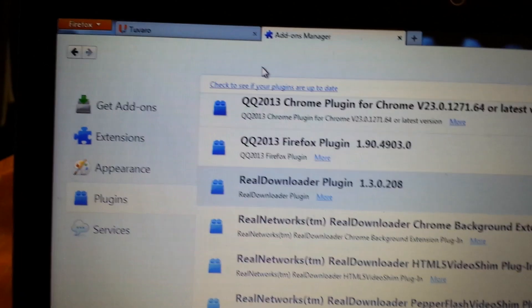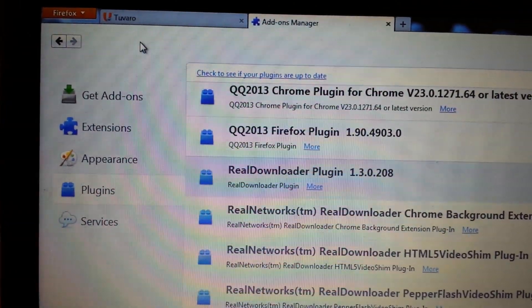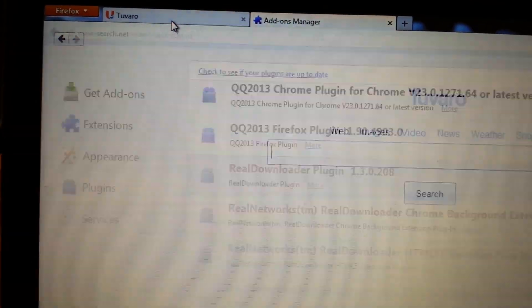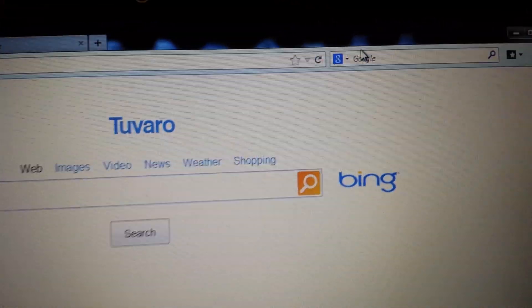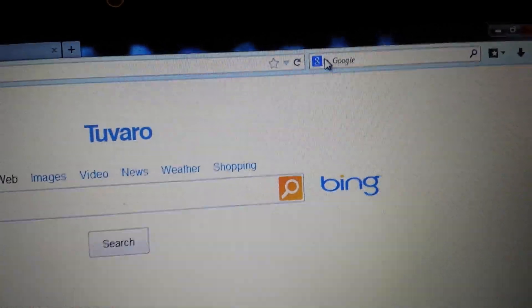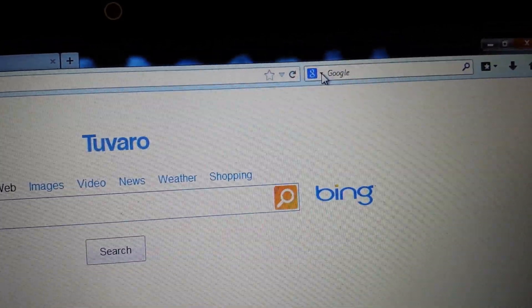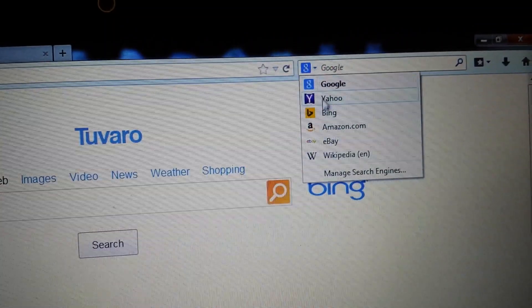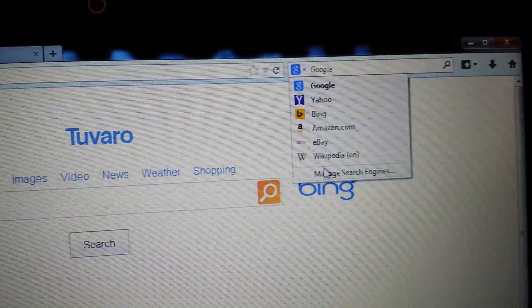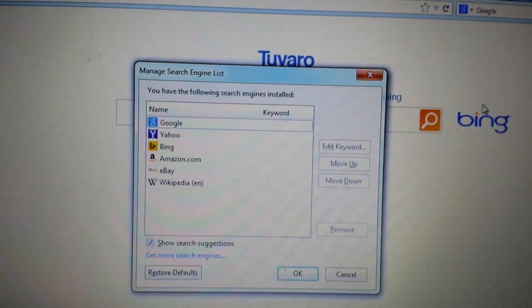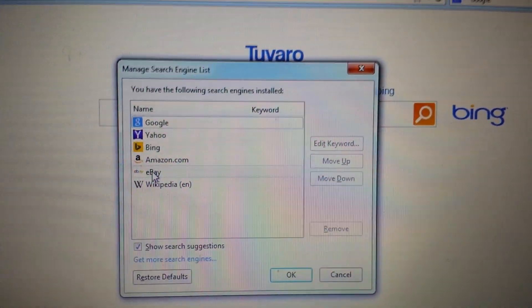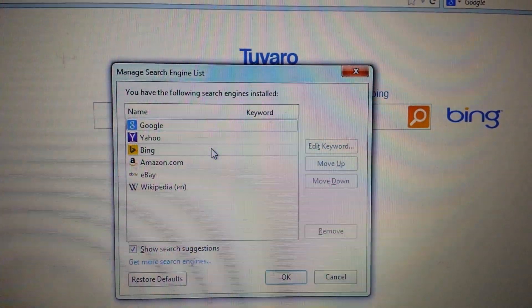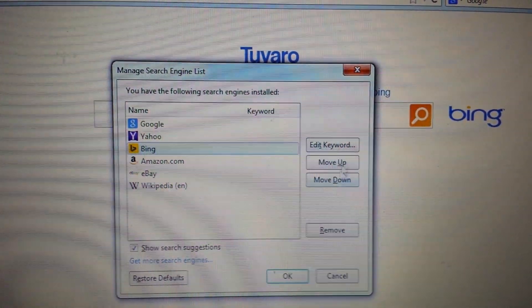Next step is open up a tab here. And you want to look on wherever your search bar is. Mine's right here. See where it says Google. Click on this little bottom thing here. This is how you get to your search engines. Scroll down. It says manage search engines. Click on that. Make sure the search.net or Tuvaro, nothing in there. If it is, you just highlight it and you click on remove.